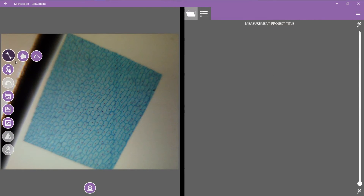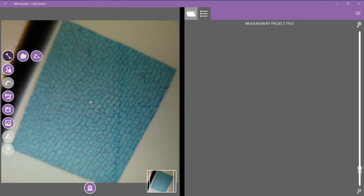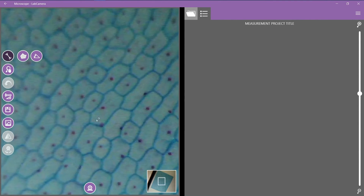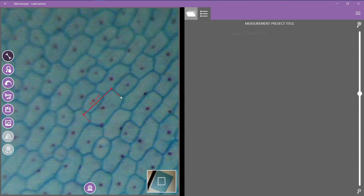You can measure lengths, angles, and area. For a better view let's zoom in a little bit and let's see the size of this cell, for example. Or let's measure this angle.